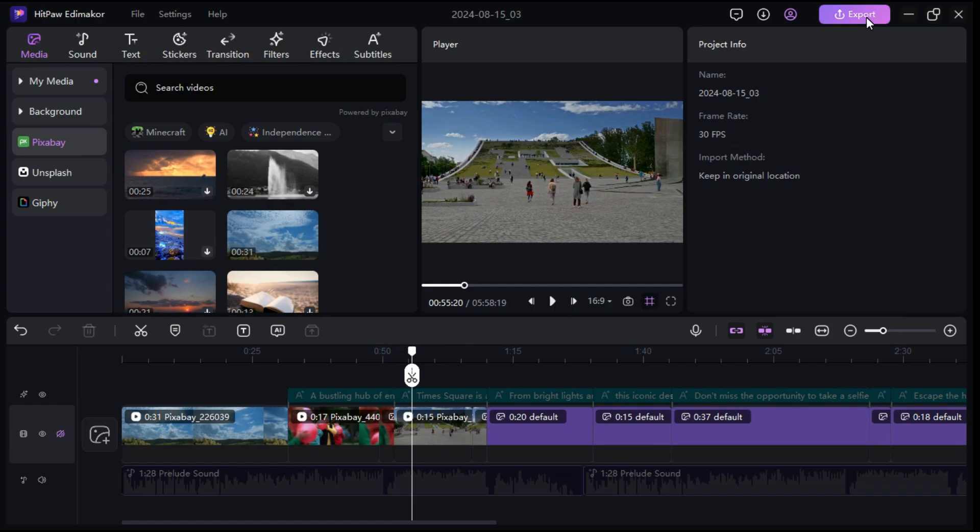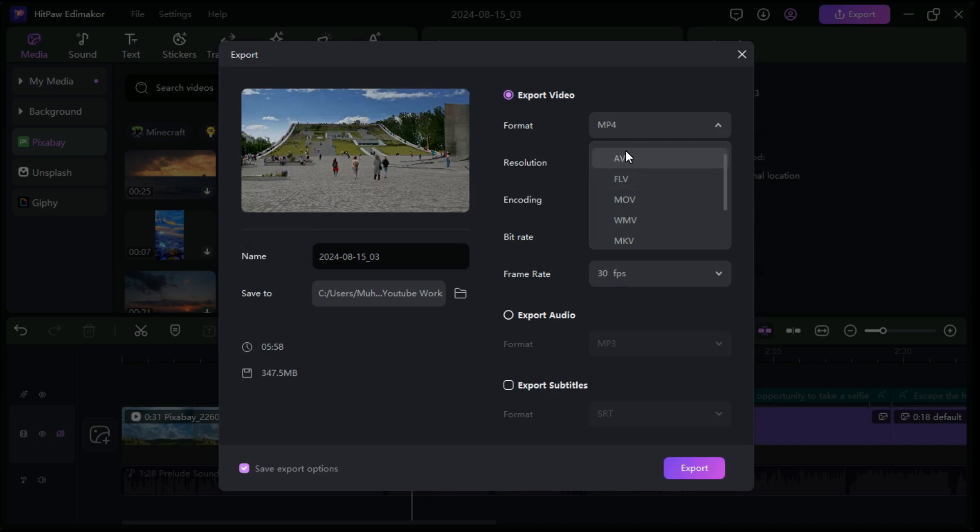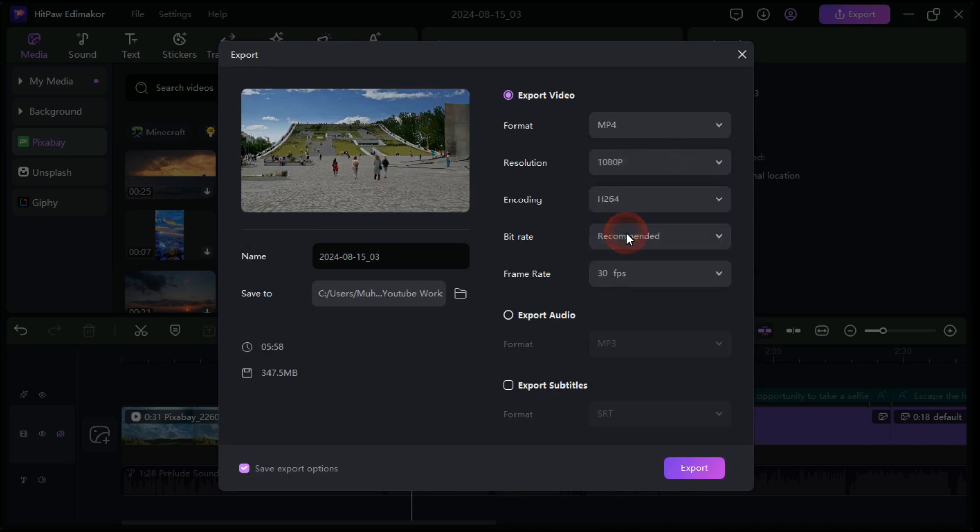When you're finished editing, click export button above. Here you can select any format which you want, you can also change the resolution all the way up to 4K, and right here is where you can change the frame rate.